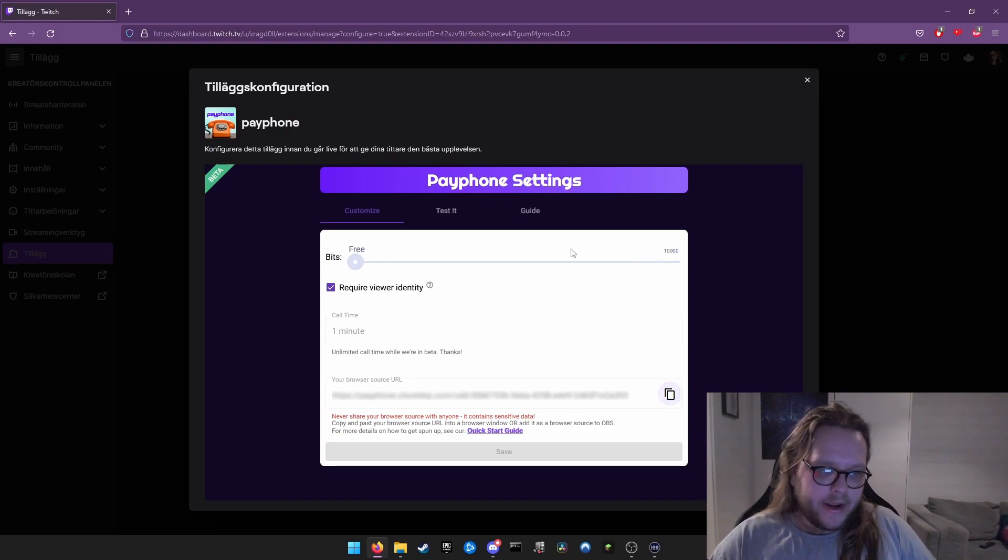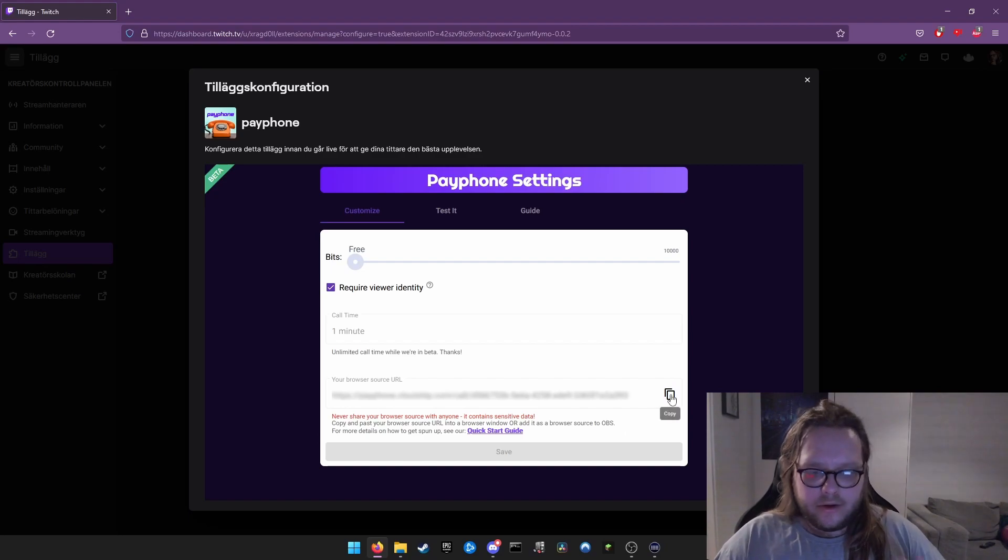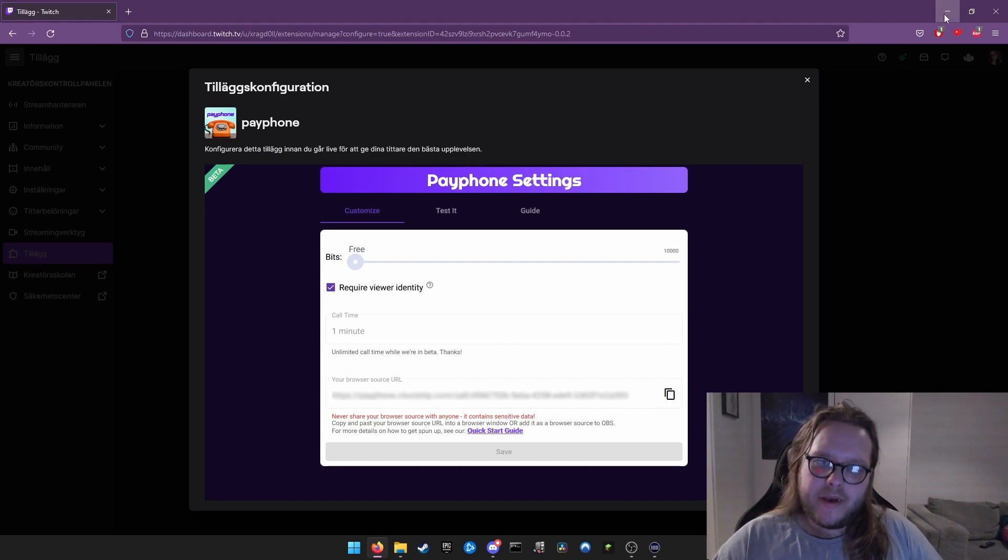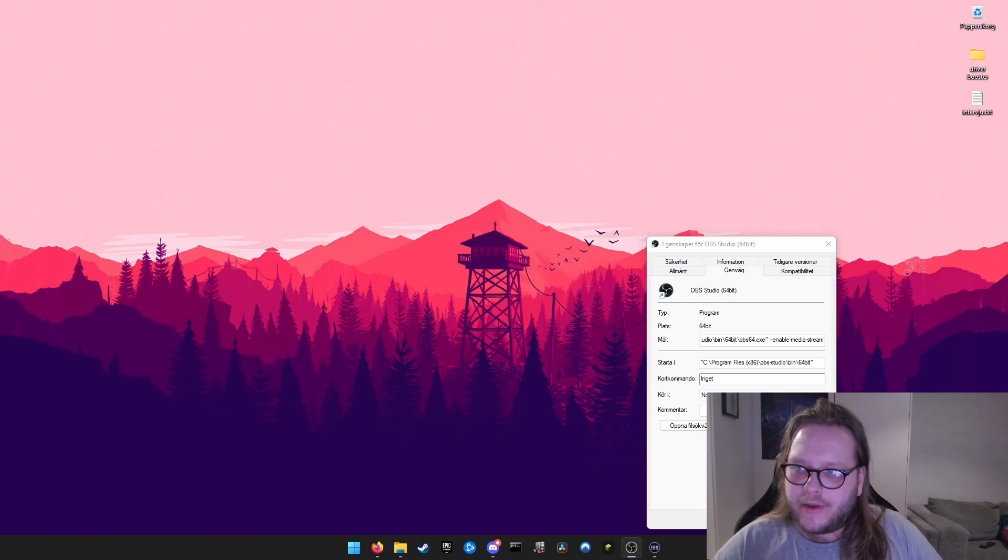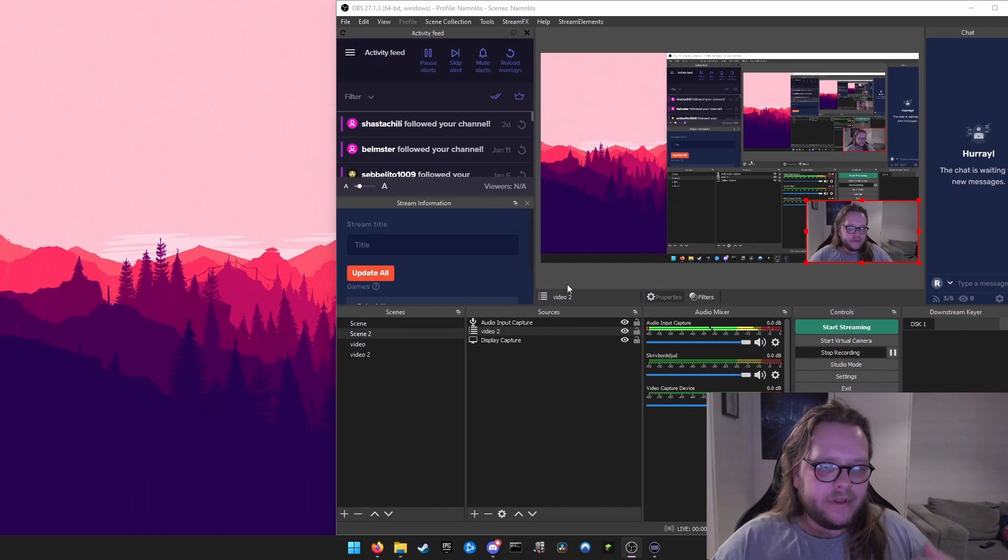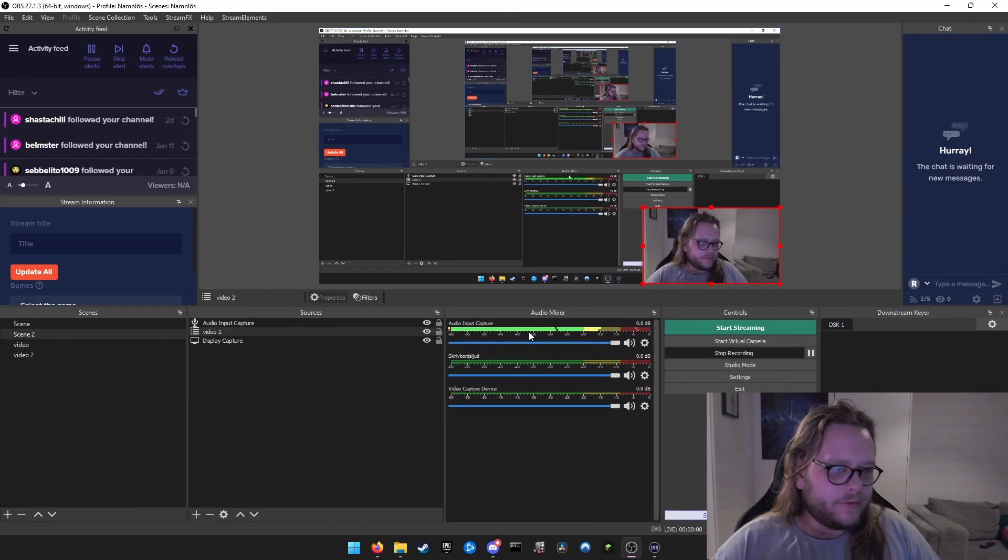You get this little browser source URL up here. You know how it goes—you copy it, you go into your OBS, and you paste it in a new browser source. I'll just show you how to do it for now.